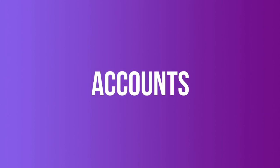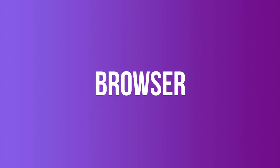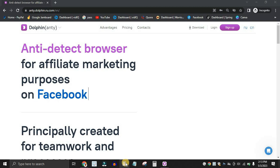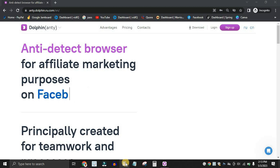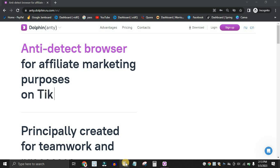In this video, I'm going to walk you through step by step how to browse the web undetected and manage multiple social media accounts using an anti-detect browser called Dolphin. If you're looking for an anti-detect software to manage your business, the Dolphin anti-detect software is the best out there. By the end of this video, you're going to learn exactly how to use it, how to browse undetected, and how to manage multiple social media accounts using one device.